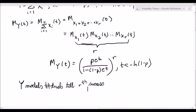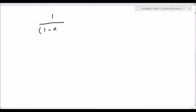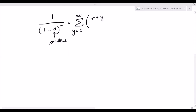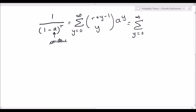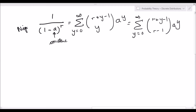Now let's tackle method 2. We start by quoting the negative binomial theorem, or the negative binomial expansion. If we have 1 over (1 minus a)^r, where a is a constant, this can be represented by the summation from y equals 0 to infinity of (r plus y minus 1 choose y) times a^y. This can also be written as the summation from y equals 0 to infinity of (r plus y minus 1 choose r minus 1) times a^y.